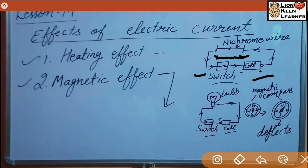Next hai magnetic effect of electric current. Means jab bhi kisi current carrying conductor mein se current pass hota hai, to uske around magnetic field ban jaata hai. When electric current passes through a wire, the current carrying wire behaves like a magnet. This is called the magnetic effect of electric current.